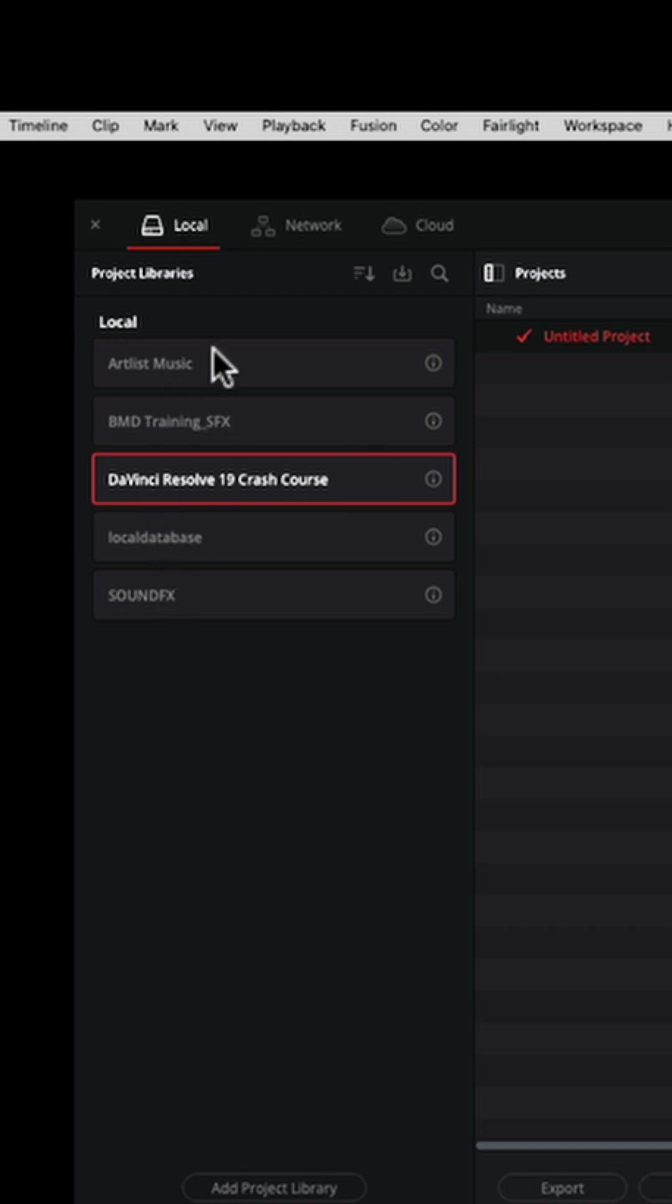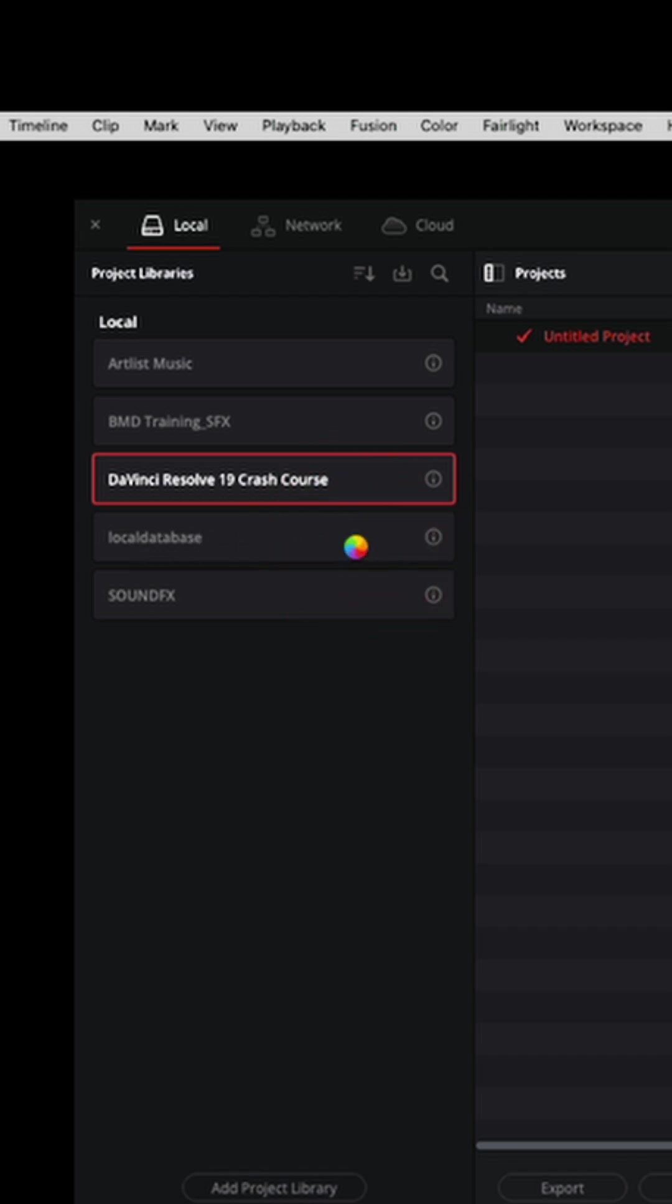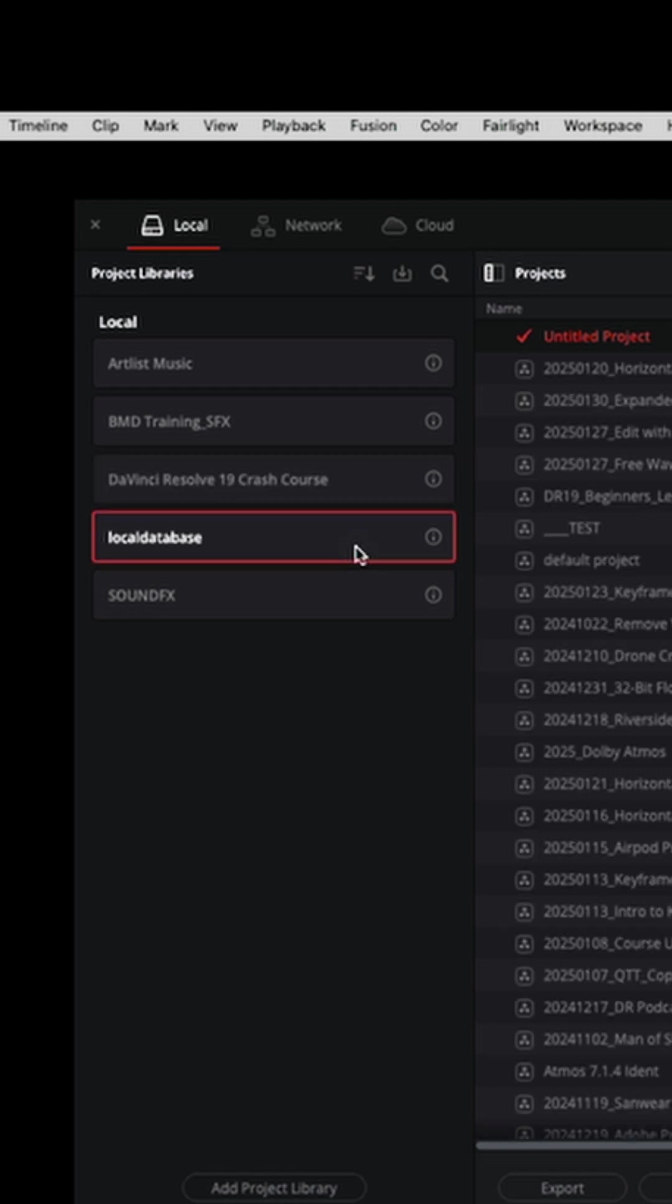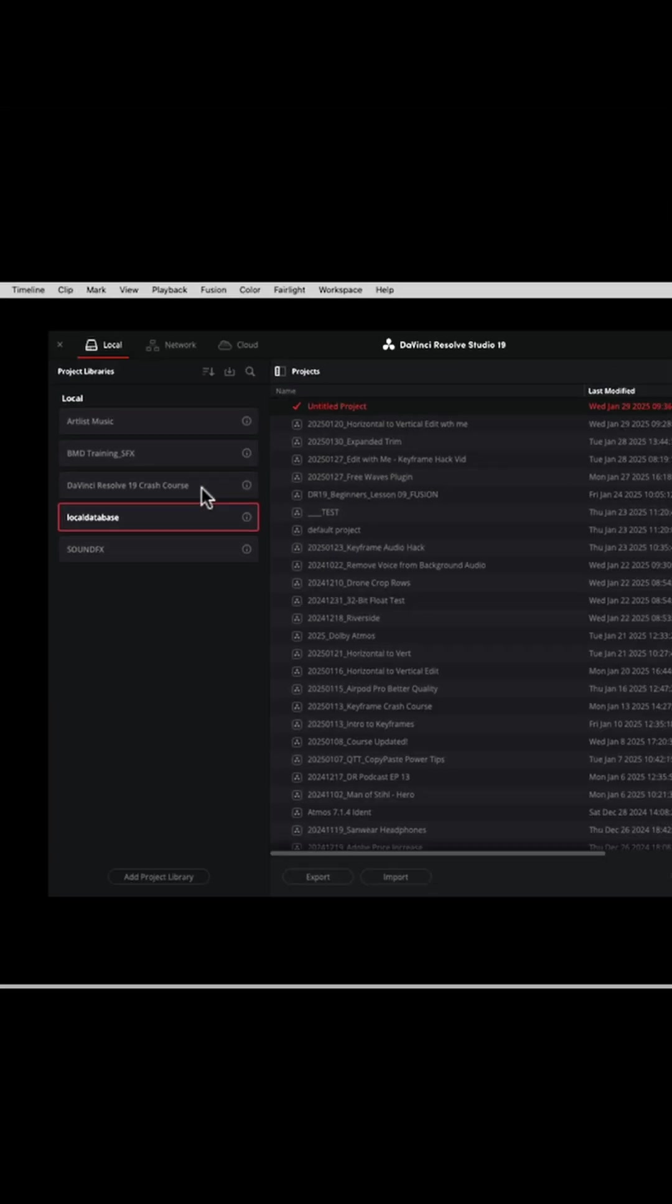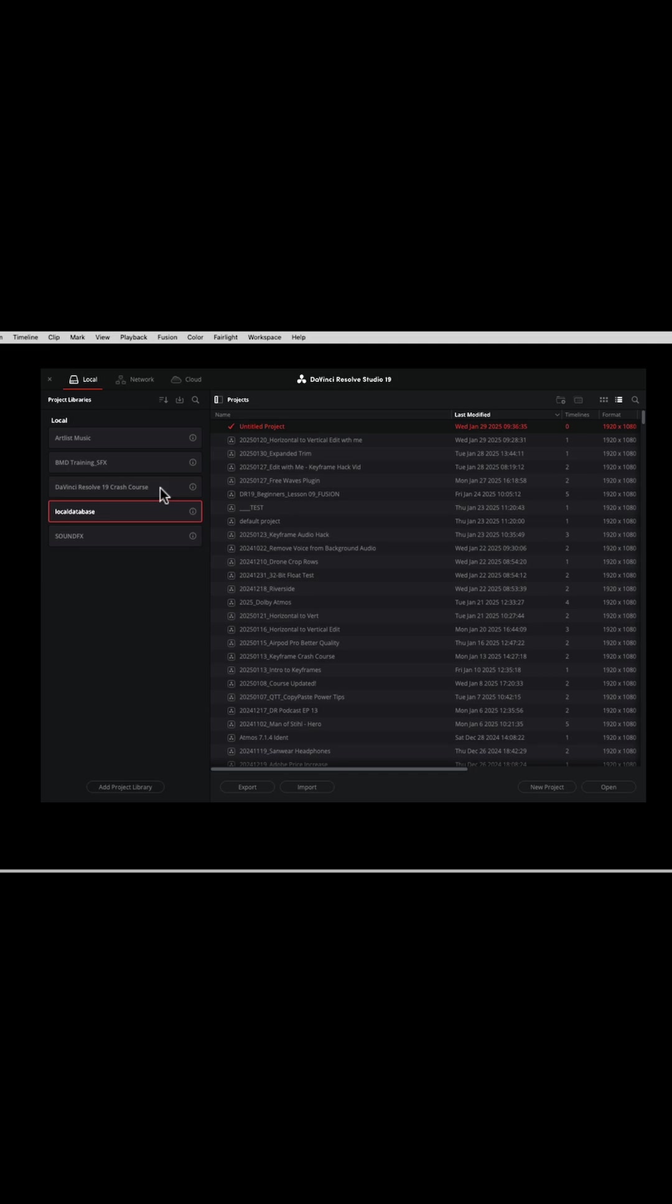But I do have other items here or other project libraries. For example, all of my projects are generally in the local database right here. When it comes to your project library, you want to keep it on your internal hard drive because that's going to give you the best results for working in your projects. If it's on an external drive, sometimes it could be a little sluggish and it's just not recommended.